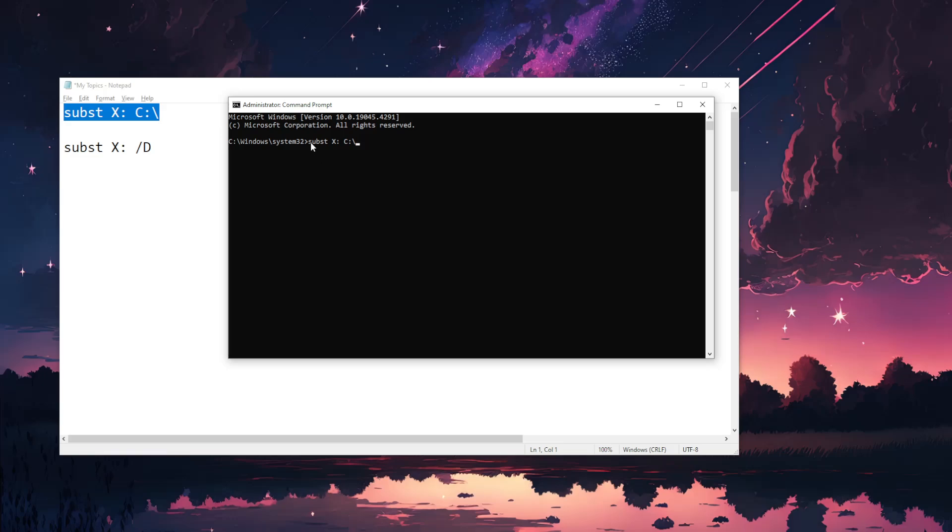So substitute X with C drive. We want to replace X drive with the drive that is actually invalid for us. For example if it's F drive, I'm just using the arrows to scroll, delete X and type F.